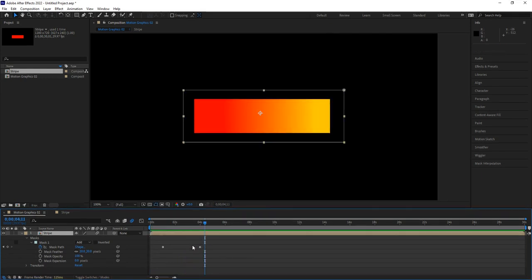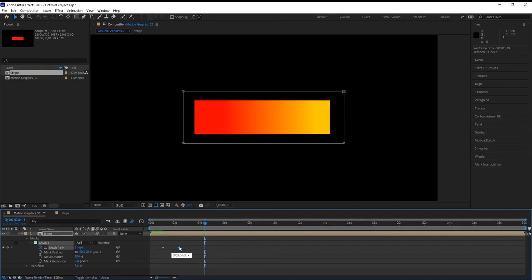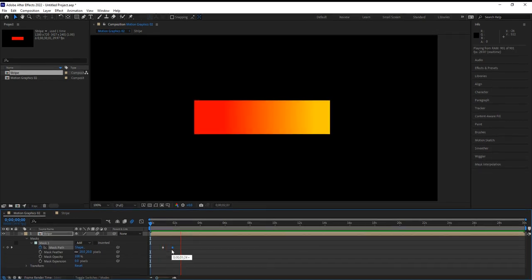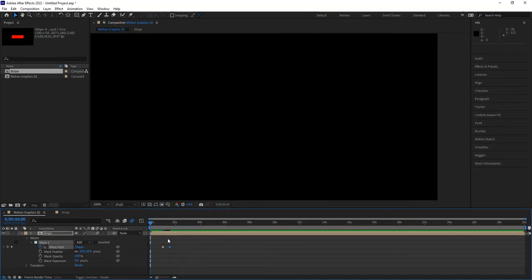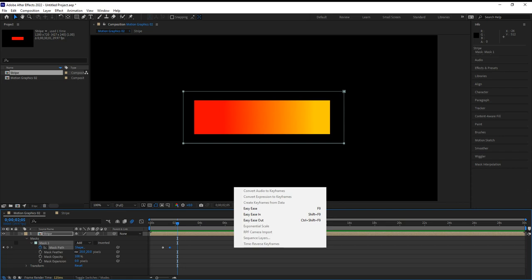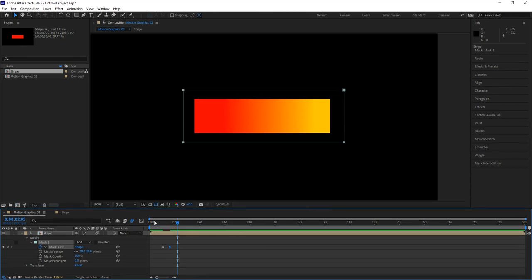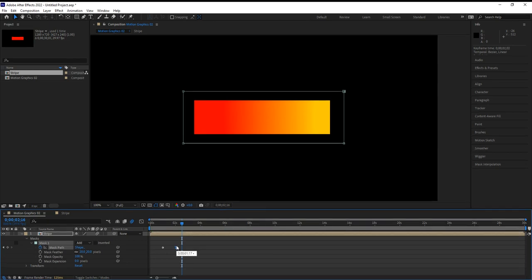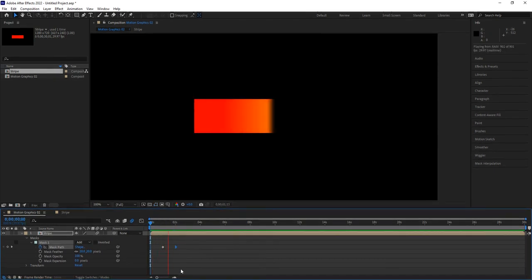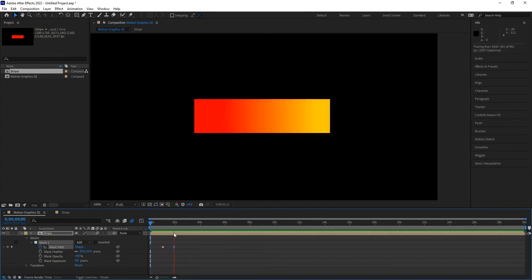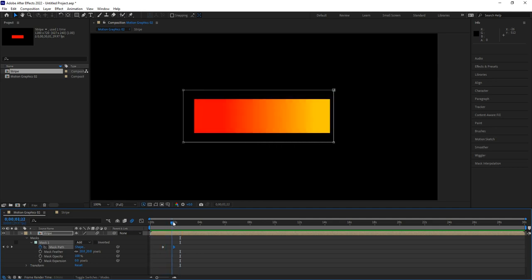Now if I go back to Motion Graphics 2 — the main composition — I can see it go from red to orange to yellow. That looks cool. I want to work on the timing; I'll move the second keyframe closer to the first so it comes in faster. Remember, most of the time apply Easy Ease on the last keyframe so it doesn't stop abruptly. That looks better.